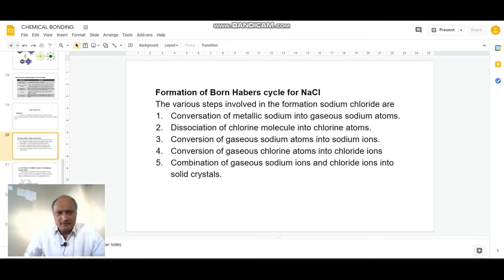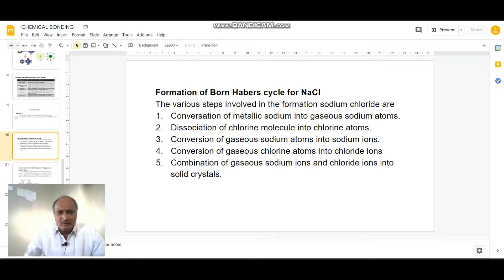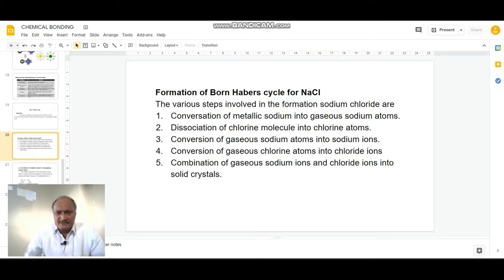Coming to the formation of the Born-Haber cycle for a crystalline compound like sodium chloride, there are many steps involved in the formation of an ionic compound. Today I am going to explain in detail about the various steps involved by taking the example of sodium chloride.